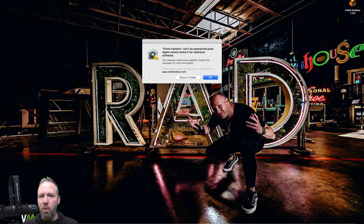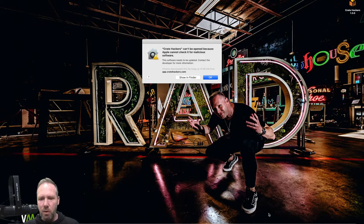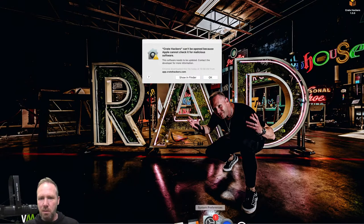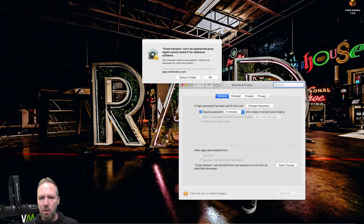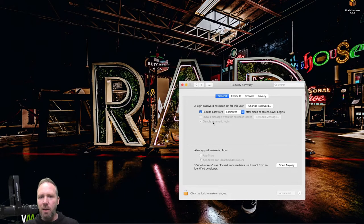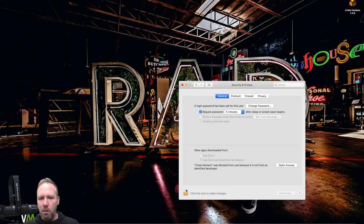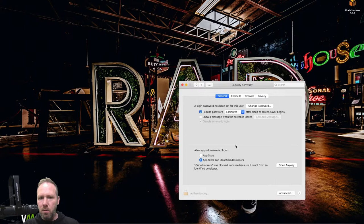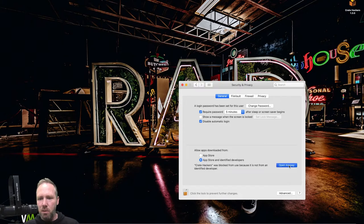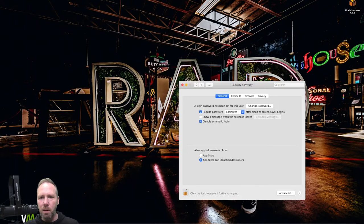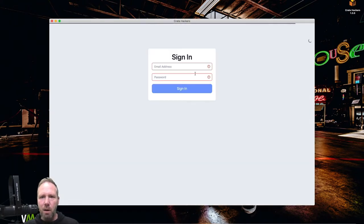Now, this has been a problem. It's okay, guys. Basically, what you do is go to your settings, security and privacy. And then you'll see this little error message right here. Crate hackers was blocked. If you see that, you'll go here. You'll click the lock to unlock that. Do your little touch ID thing. Crate hackers was blocked from use because it's not an identified developer. Just click open anyway. And then open again. And now we're in the game.